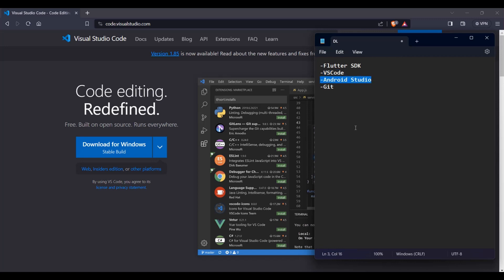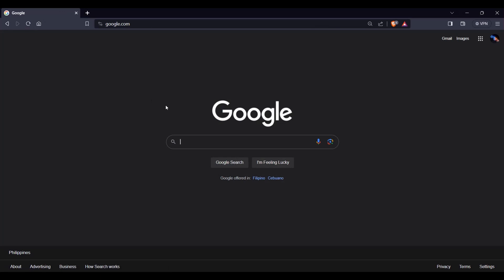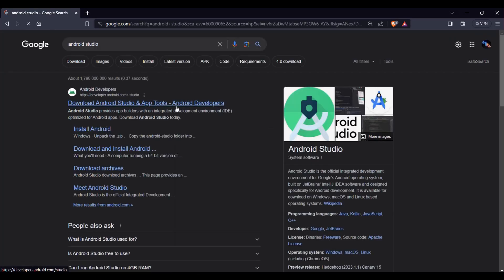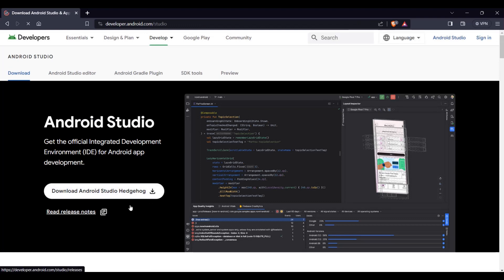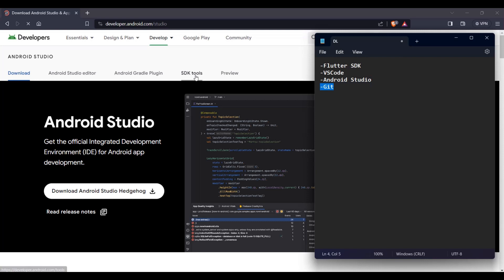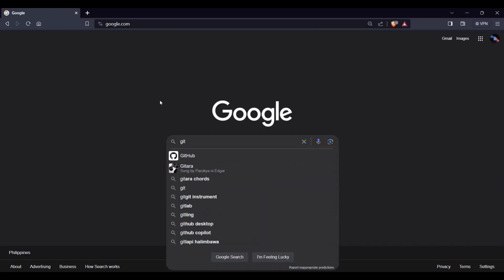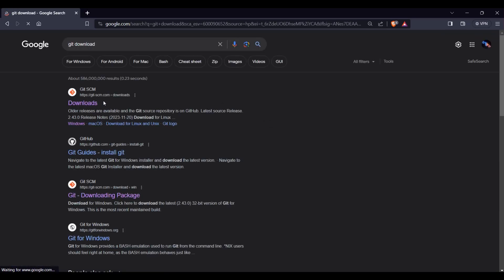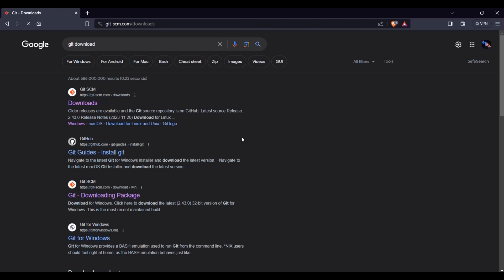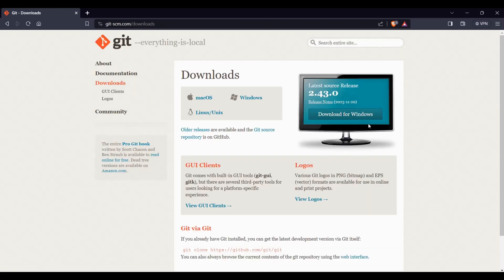Next, download Android Studio. Go to Google, type 'Android Studio', click the link, and download the latest version, which is Android Studio Hedgehog. If you want to download Git — which is recommended — go back to Google, type 'git download', click the downloads link, and select the download for your operating system. I'm using Windows so I'll click 'Download for Windows'.